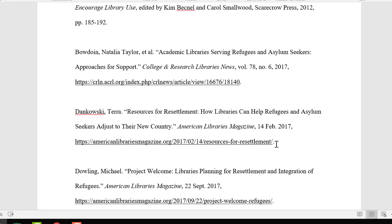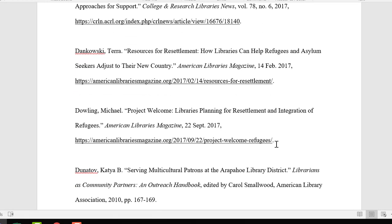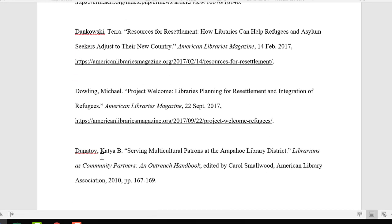If you have citations that begin with the same letter, as my citations do here, you have to make sure that you organize these alphabetically by the second letter in the citation. In this one I have DA, in this one DO, and in this one DU. Therefore, I have to organize it as DA, then DO, then DU. That way it's still in alphabetical order, even though these all begin with the letter D. This can get tedious if you have a long list of citations, but it's really important that you organize them correctly.